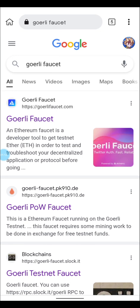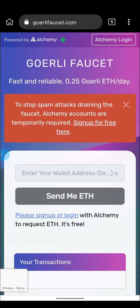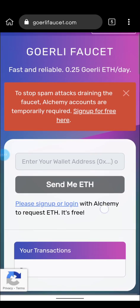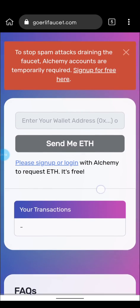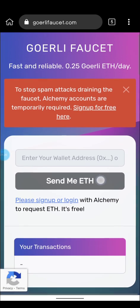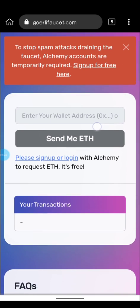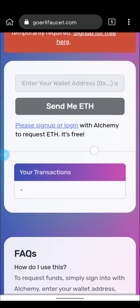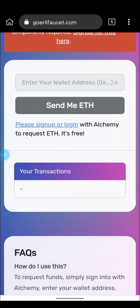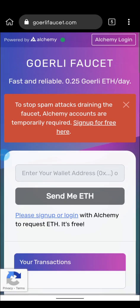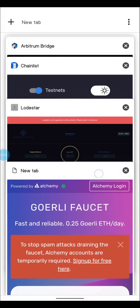First of all you're going to get a faucet — you're going to get a faucet from the Goerli faucet. The links will be in the description below. I already have a faucet so I will not be getting another one. Just input your address and send it, and you'll get your faucet.